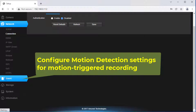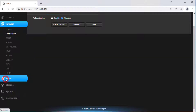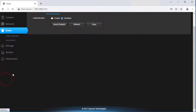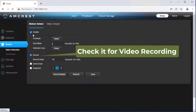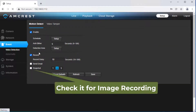2. Video Detection Settings. This step is only required for motion-triggered recording. Click Event and then click Video Detection, then select Enable. For Video Recording, please check Record. For Image Snapshot Recording, please check Snapshot.